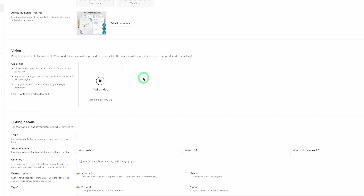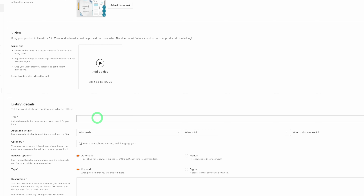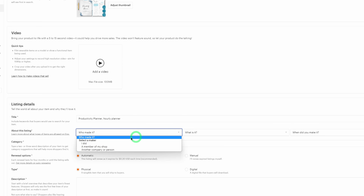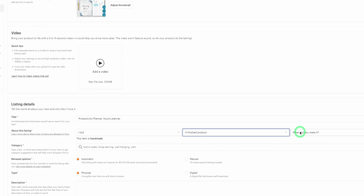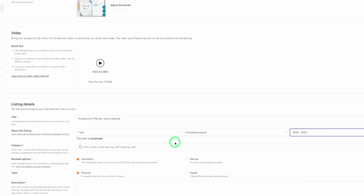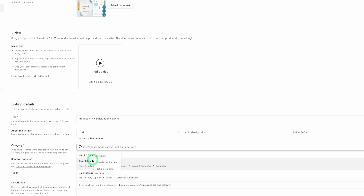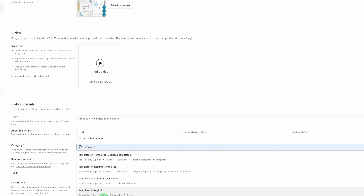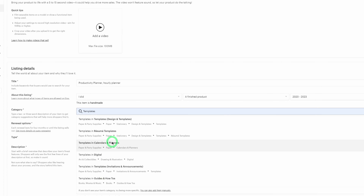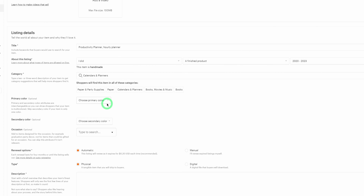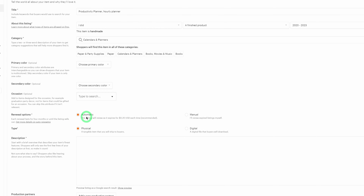Fill all image slots with your created content. For the video section, don't ignore it — Etsy says a 5 to 15 second video can help drive more sales. Go back to Canva, download your planners as an MP4, and upload it here. Add a title like 'Productivity Planner' or 'Hourly Planner.' Choose who made it, select 'finished product,' set the year to 2023, and choose a category — for templates select 'Templates' then 'Calendars and Planners.'